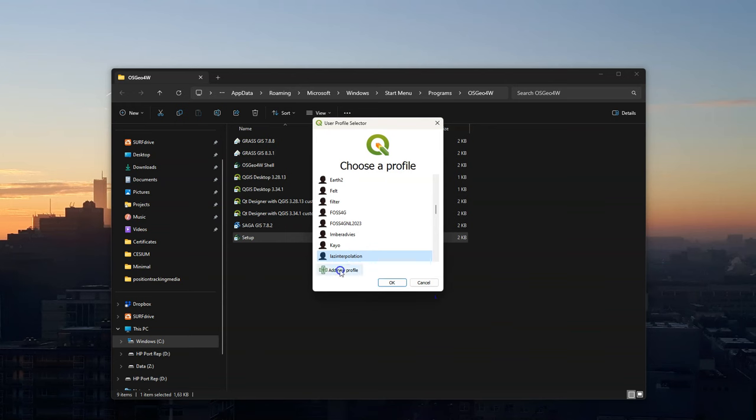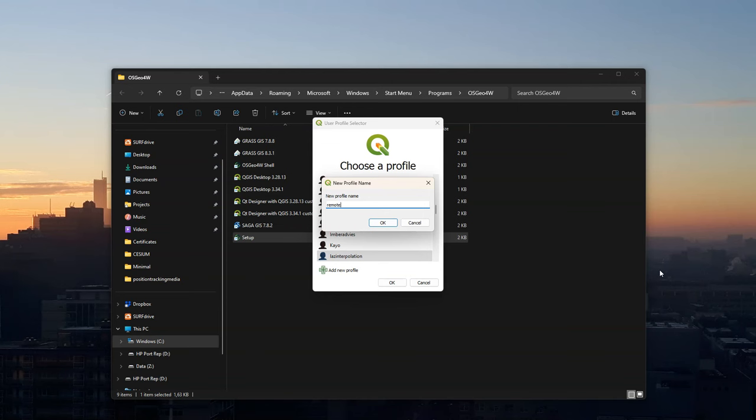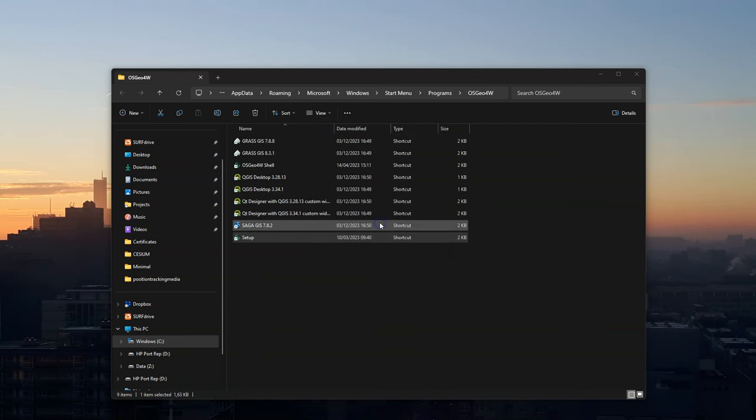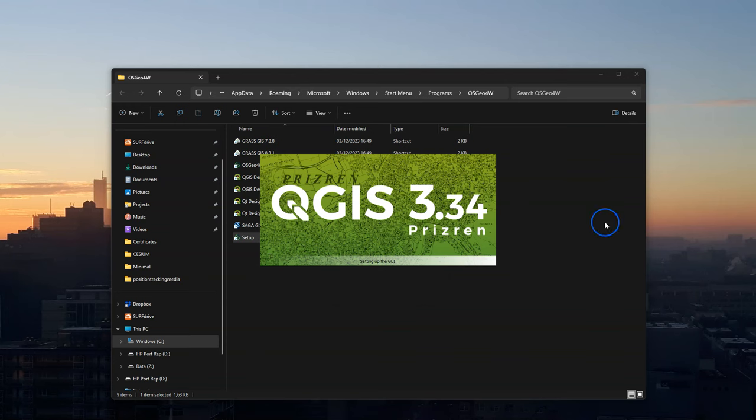Here I can choose an existing profile or create a new one. Some good practice is to create a new profile for remote sensing analysis which only contains the plugins that you use for remote sensing analysis. In this way QGIS starts quicker for all the applications that don't need those plugins.